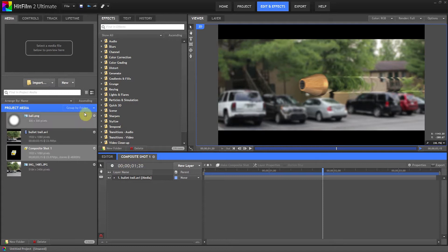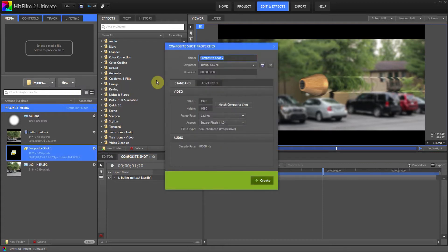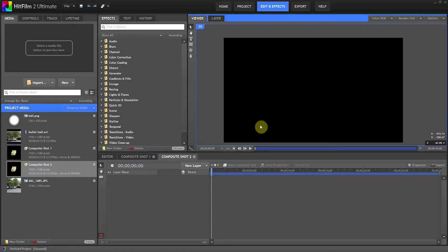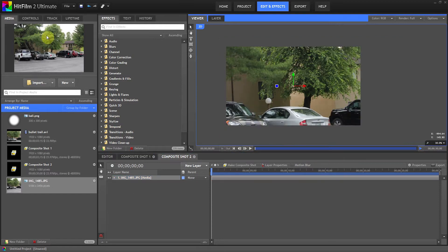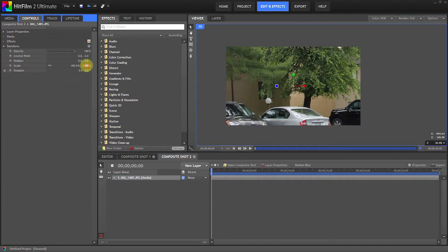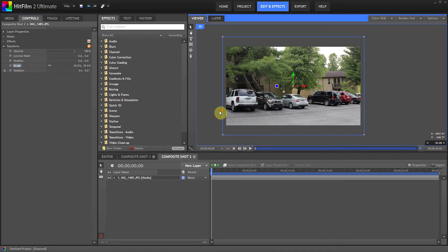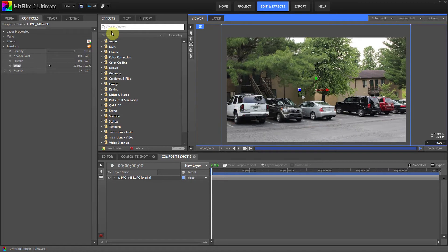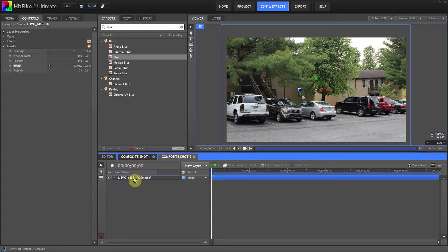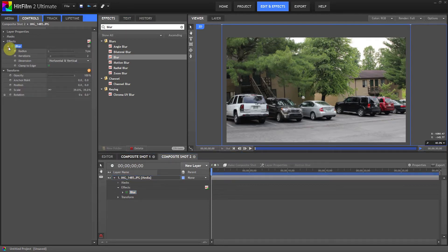Let's get started — first let's create a new composite shot and bring in our background layer. This layer is a photo I took outside with my DSLR just for this tutorial. I always like to add a blur to it because for an effect like this you want to simulate that the camera is kind of out of focus, focusing solely on the bullet. Let's add a blur radius of 15 — that'll be fine.